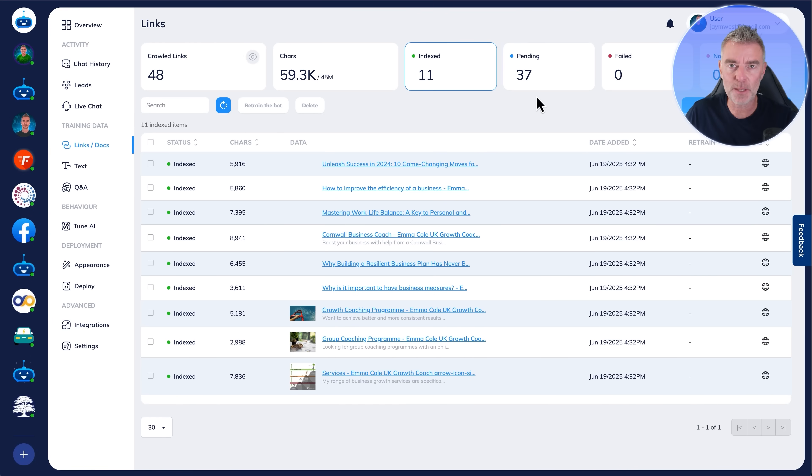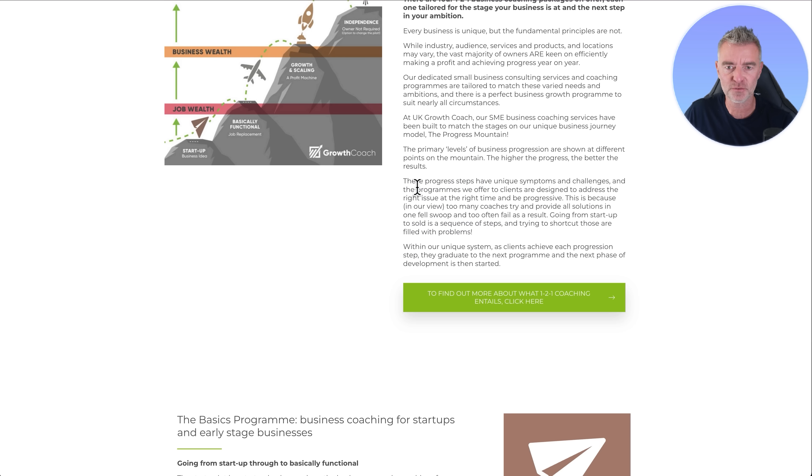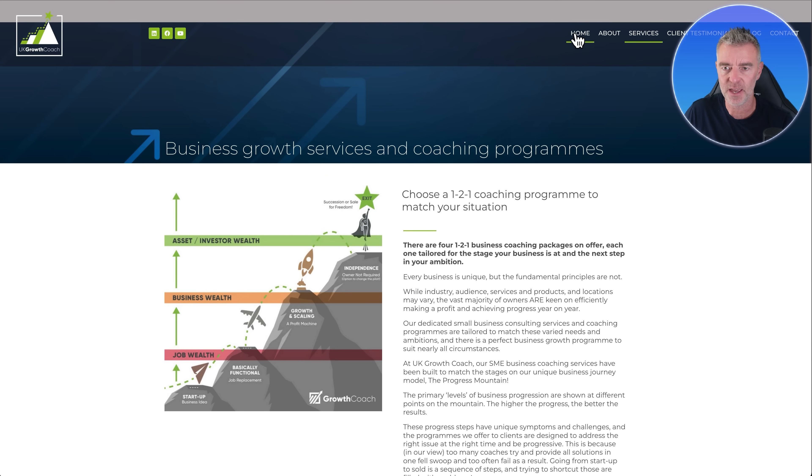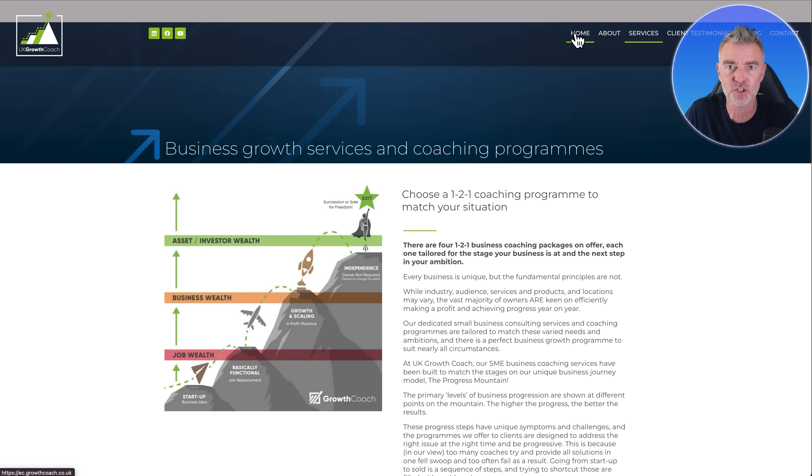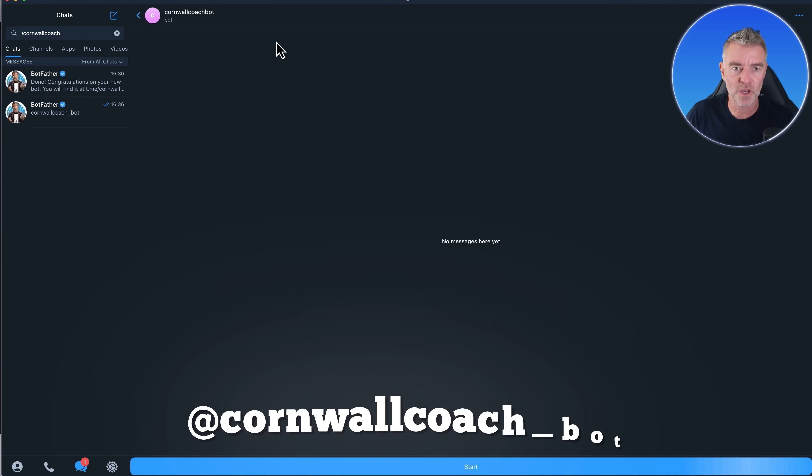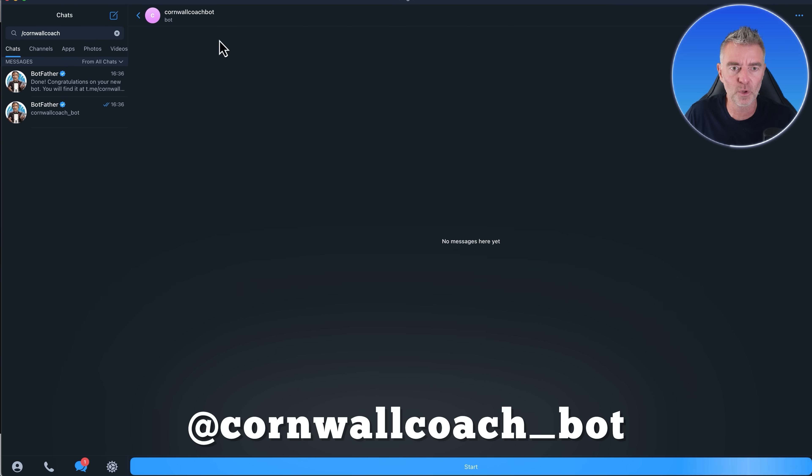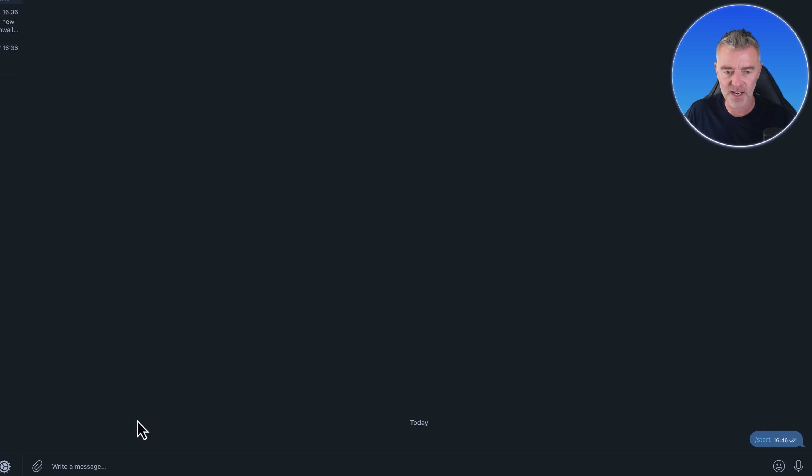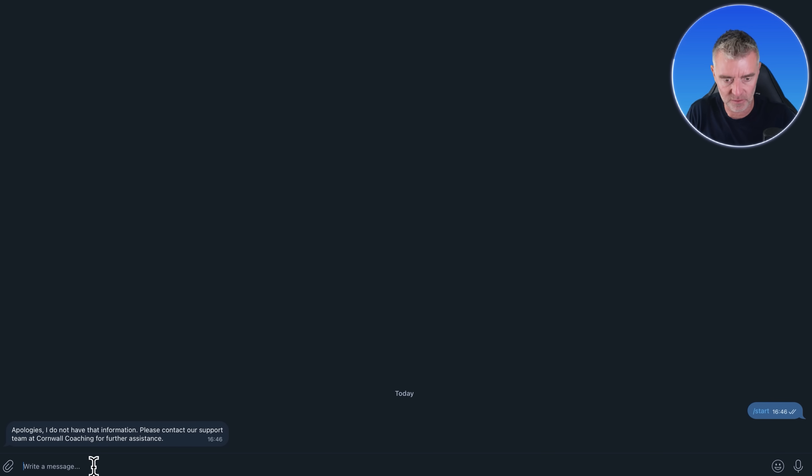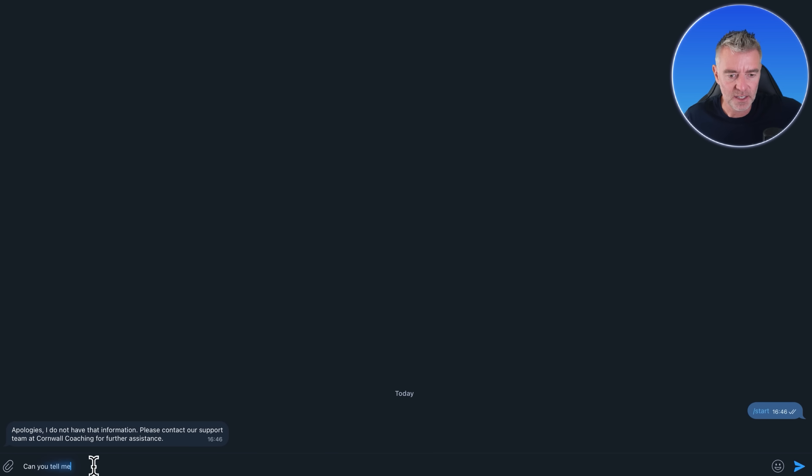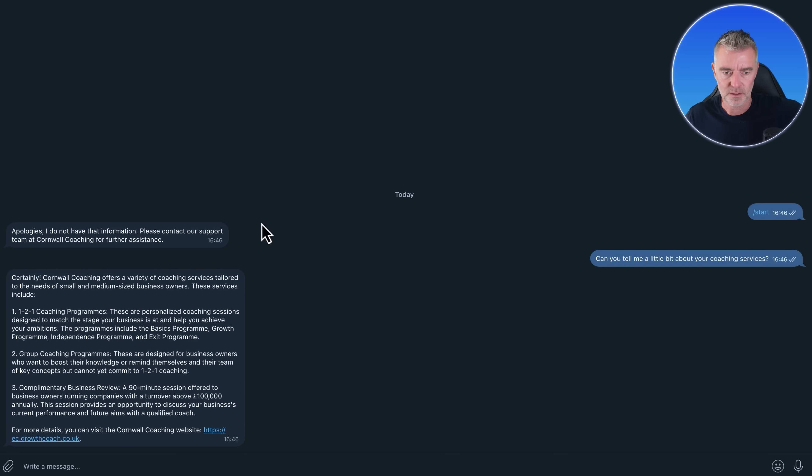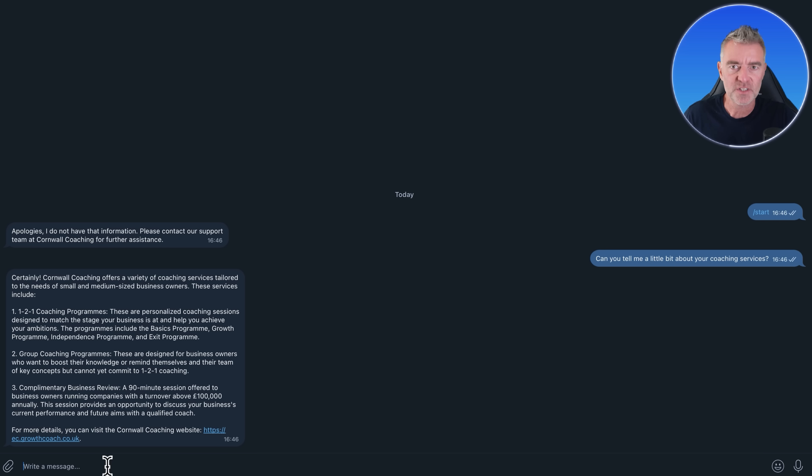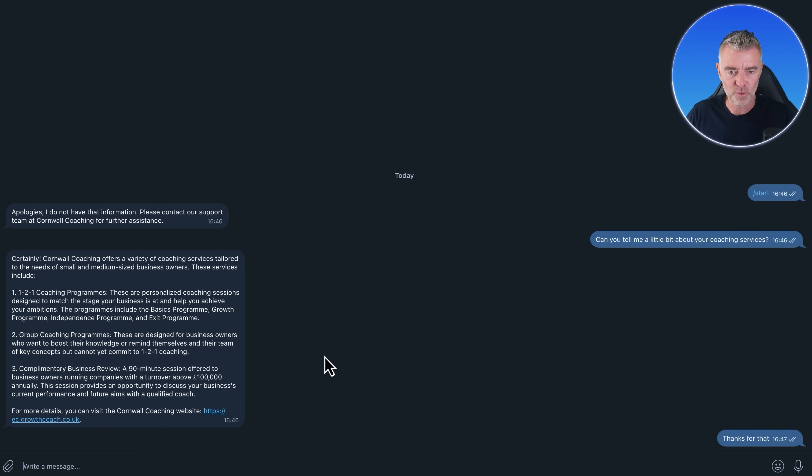So now that the chatbot has got all of the information from this website in there, we should be able to go to our new Telegram chatbot and just start asking questions. So here we are. We go to Cornwall Coach bot. We click start. And now let's try it out and see if we can find out something about these services. Can you tell me a little bit about your coaching services? Boom, there we are. Certainly, Cornwall Coaching offers a variety of coaching services tailored to your needs. And then it's got all the information there. And then you can carry on the conversation as well. So I can just say thanks for that. And then it will just respond straight away.